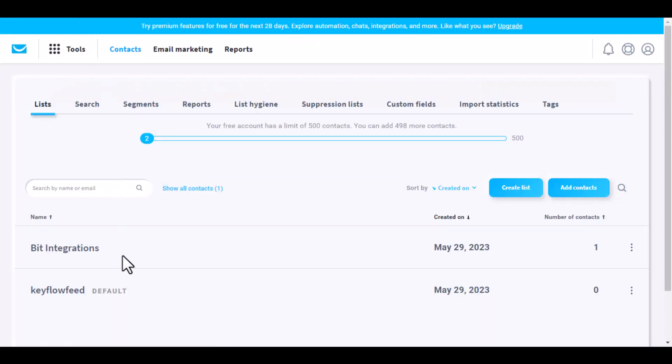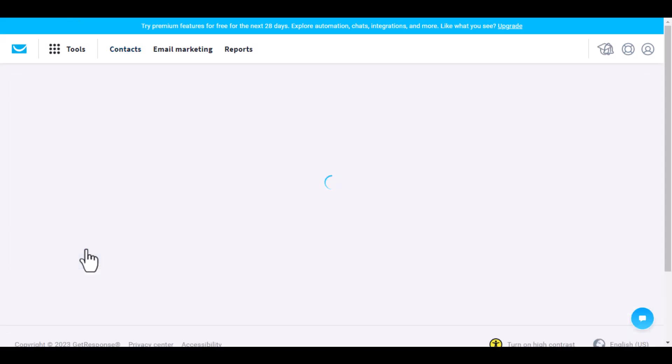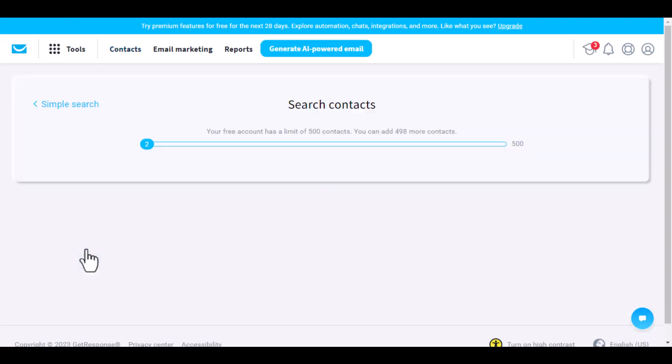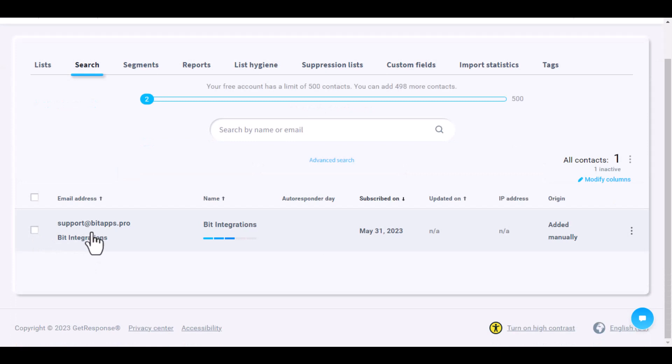Now go to GetResponse and navigate to the Bit Integrations list. Here is the data that came through the integration. You can view the information here. The data is complete.